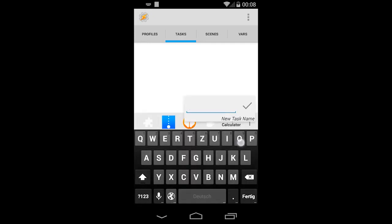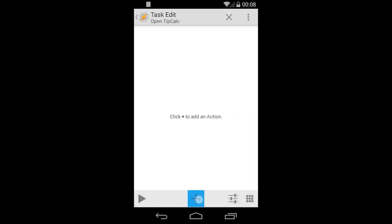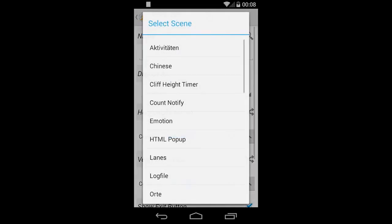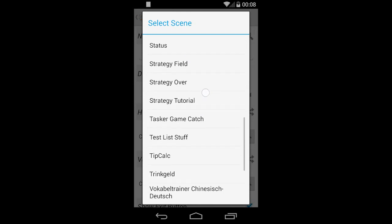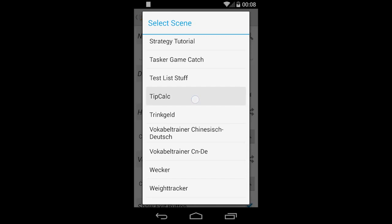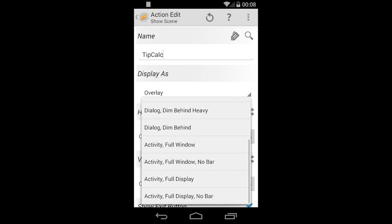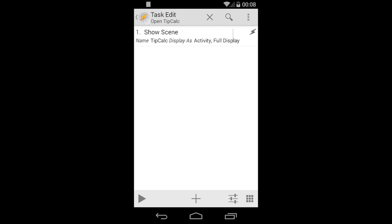Once that's done, go back, leave the scene, and go to tasks. Make a task called 'open tip calc.' Go to theme and choose 'show scene.' There we have to select the tip calc scene and display it as activity. Choose the full display option and untick the 'show exit button' because we don't need it — it's an activity.